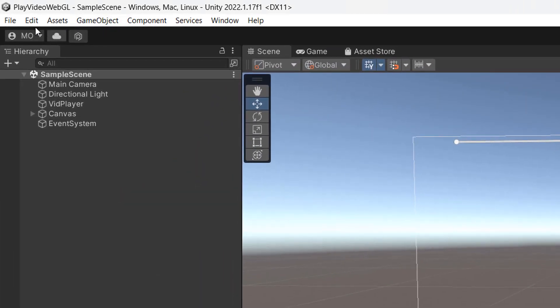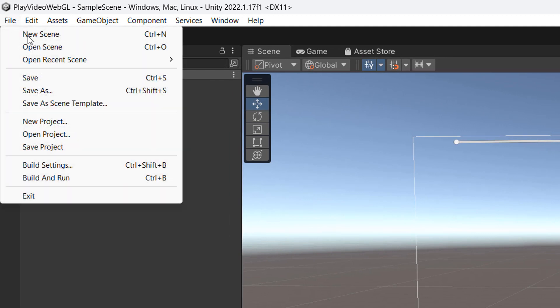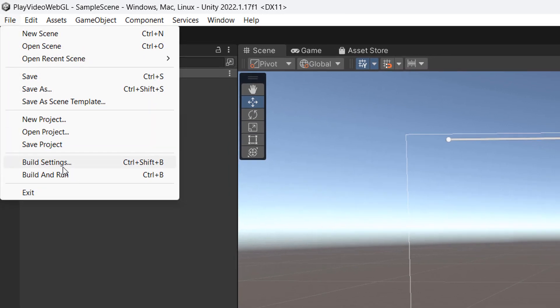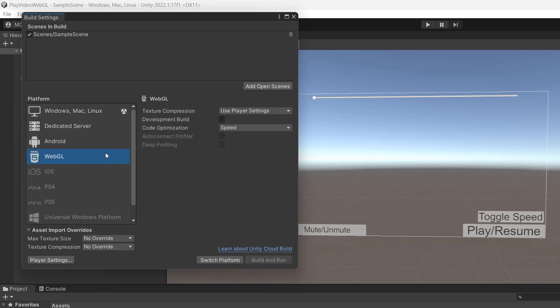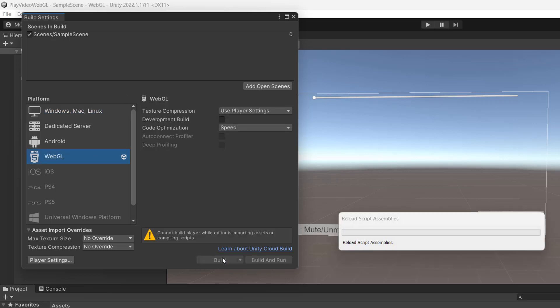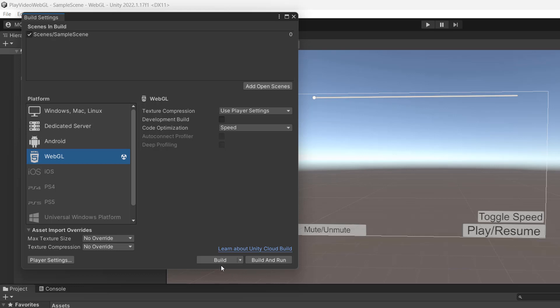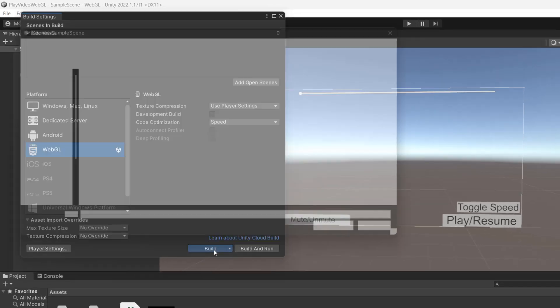In Unity we're going to click on file, then we're going to go to build settings. Then if you're not already switched to WebGL, you need to click on WebGL and click on switch platform. This may take a moment. After that we're going to click on build.